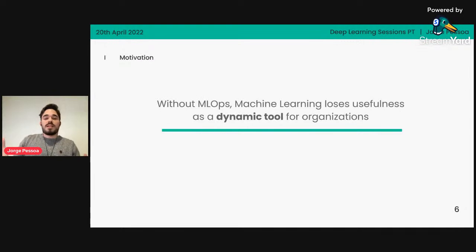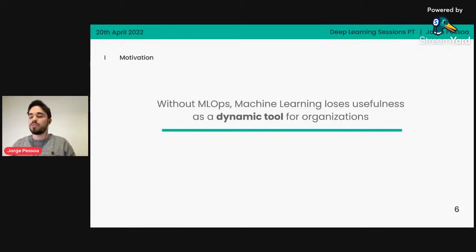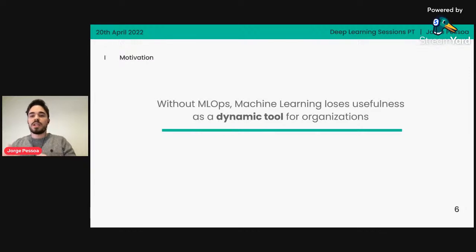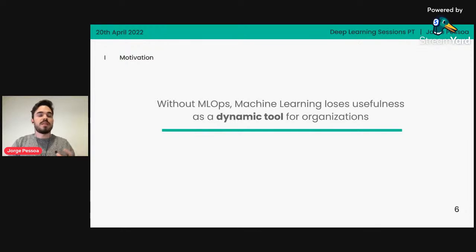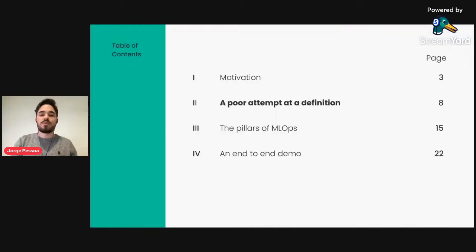As a consequence, without having MLOps as a backing, there's a lot of value that is lost from machine learning — especially because it kind of loses usefulness as a dynamic tool. By dynamic tool, I mean something that can adapt to business requirement changes, something that can be upgraded and improved in a very quick and efficient way. And that's a lot of what MLOps is trying to address.